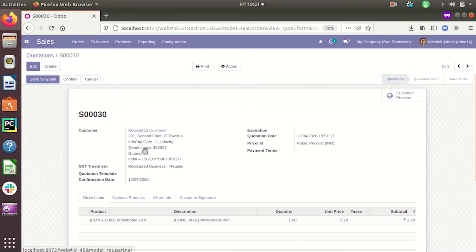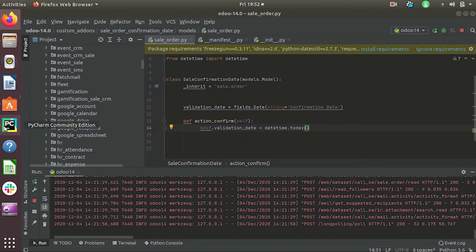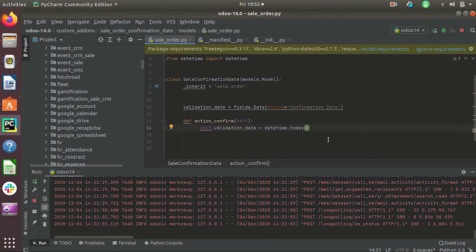If we need to also call the original function while overriding, then we can use the super method. With super, we can call the original function and override it to change the default behavior. So for that we need to use the super method, which allows us to also call the original function.